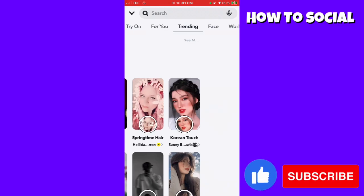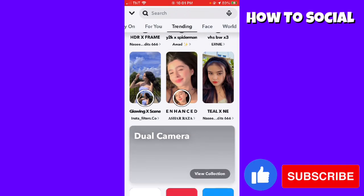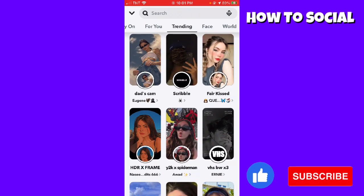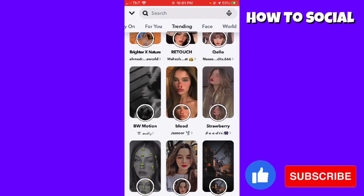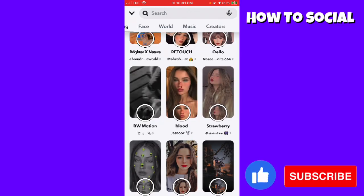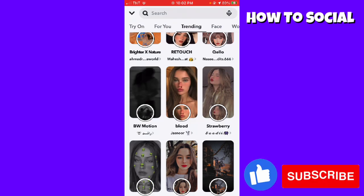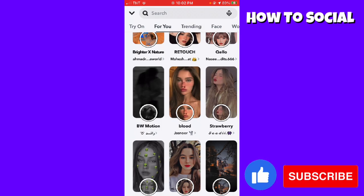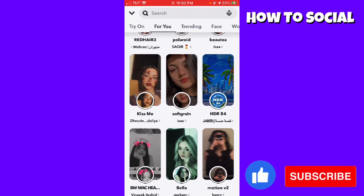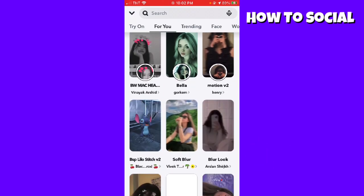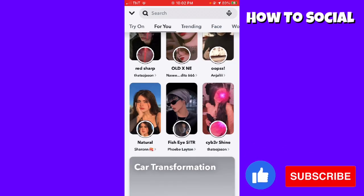Now go ahead and click on Trending, and you can see all the trending filters that Snapchat has. You can also click on For You, because this is where you can see the filters that Snapchat has recommended for you.